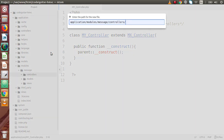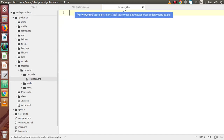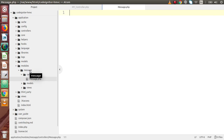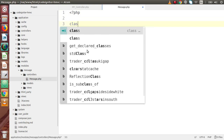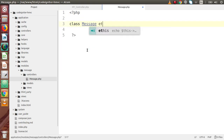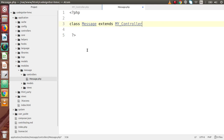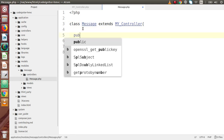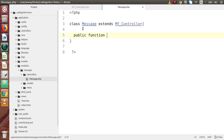Let's name the controller file message.php — try to keep the controller name matching the module folder name. Inside this file, define the PHP tag, then declare class Message which extends MyController, since we made MyController previously for modular-based controllers. Inside the class, define the constructor: public function __construct() and call parent::__construct().